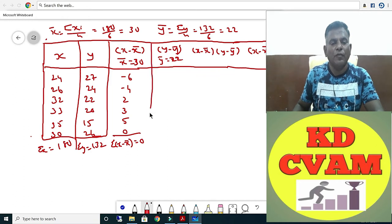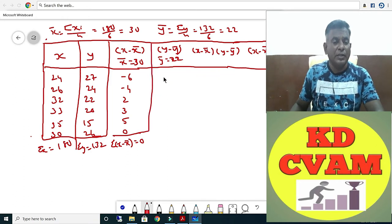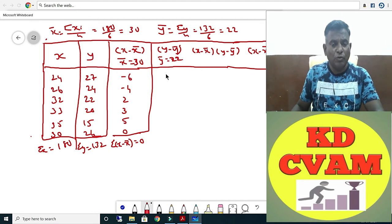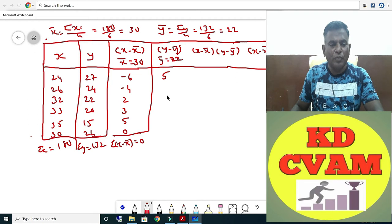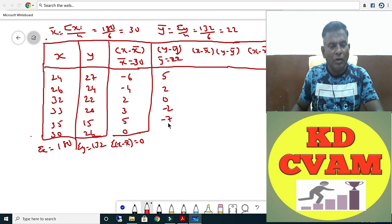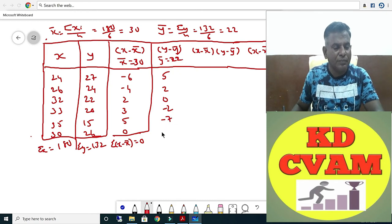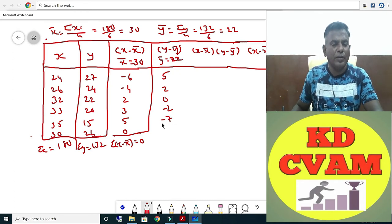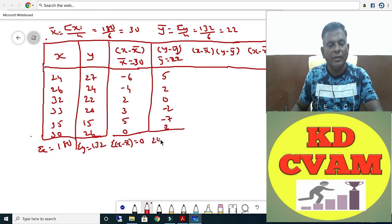Now Y minus Y-bar: 27 minus 22 is plus 5, 24 minus 22 is plus 2, then 0, then minus 2, then 15 minus 22 is minus 7, and 24 minus 22 is plus 2. Sigma Y minus Y-bar equals 0.